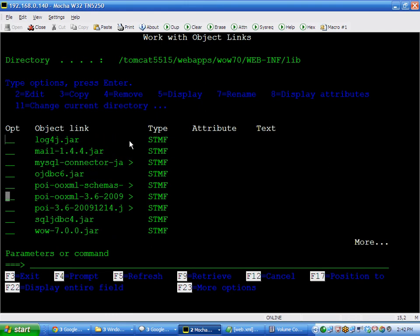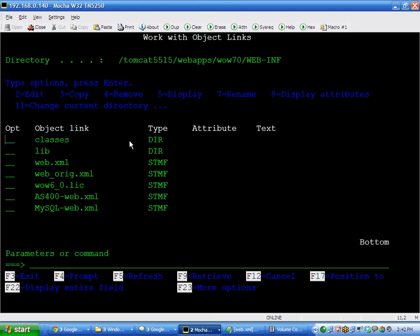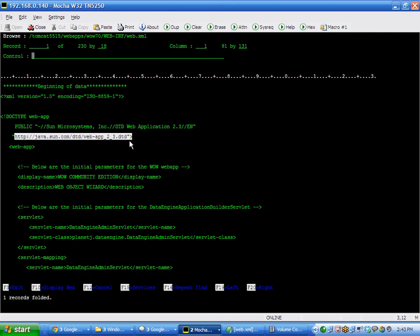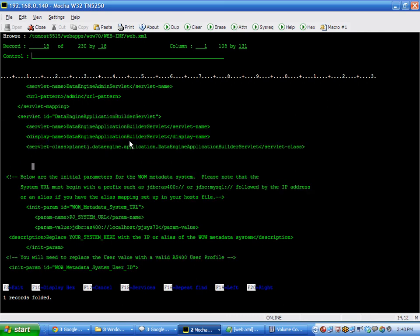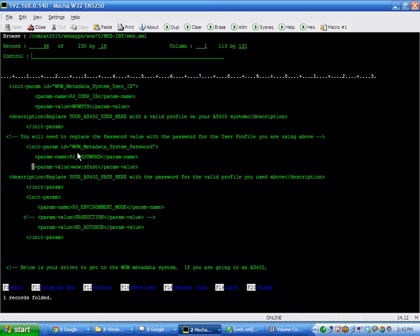Sometimes you'll need to change the user ID and password that WoW uses to access those files. Remember the libraries, pjuser7o and pjsys7o. Those are accessed by WoW at runtime. And in order to do that, it has to be able to connect to the database. And this web-web.xml is what controls the initial startup. And in here you'll find a user ID right here and a password right here. And these should be changed once you get installed and up and running. So if you change your user profile, this would have to be changed to match that.